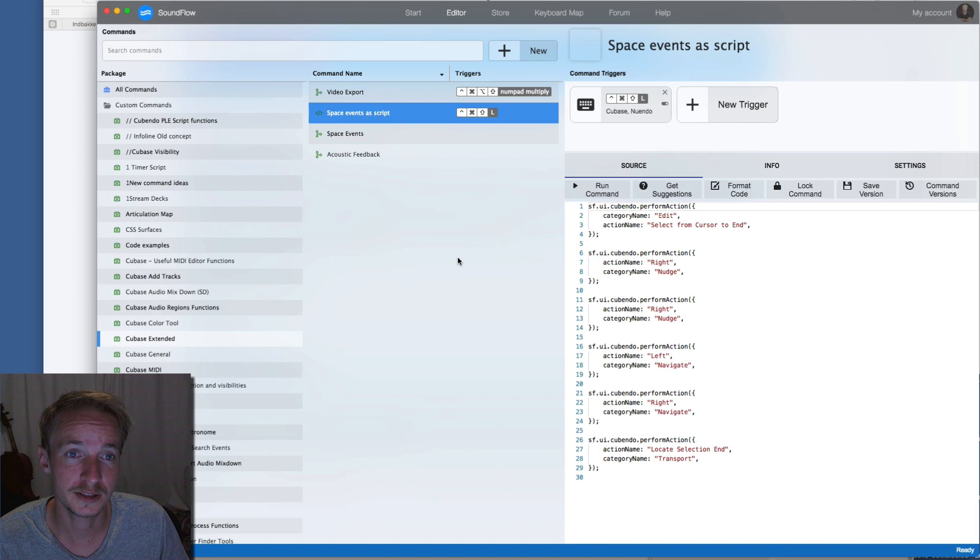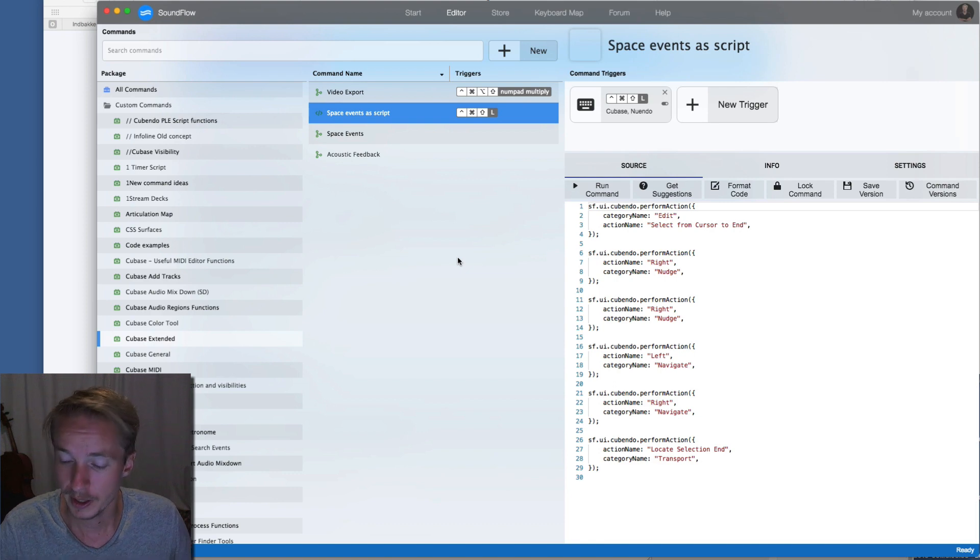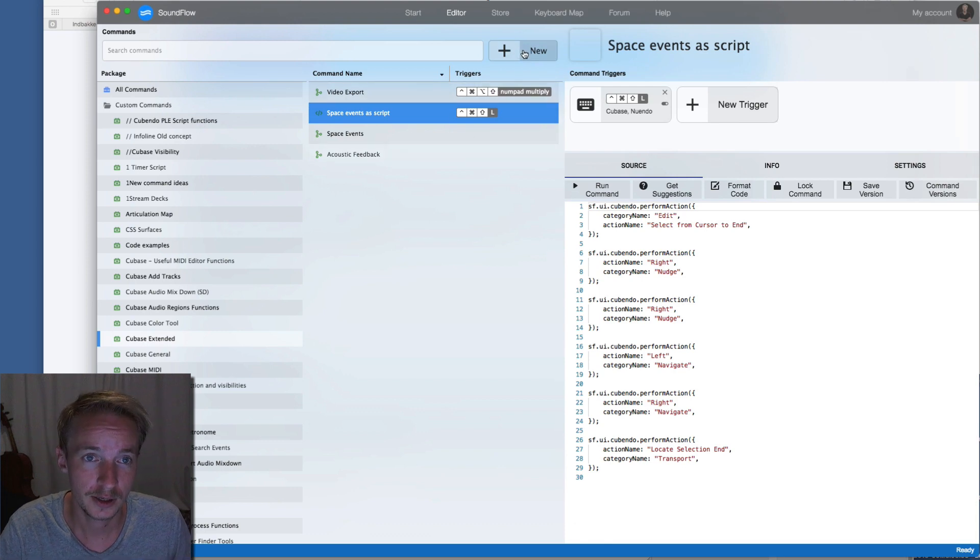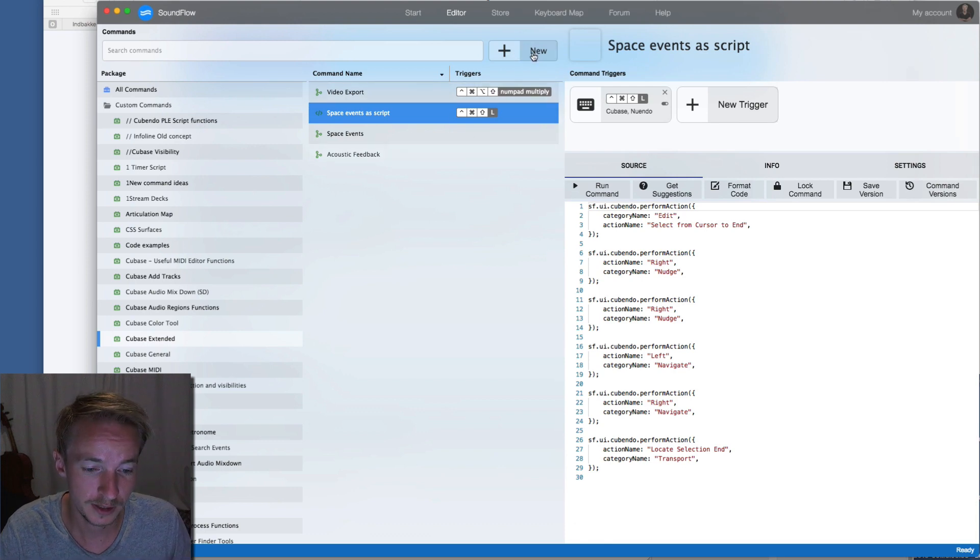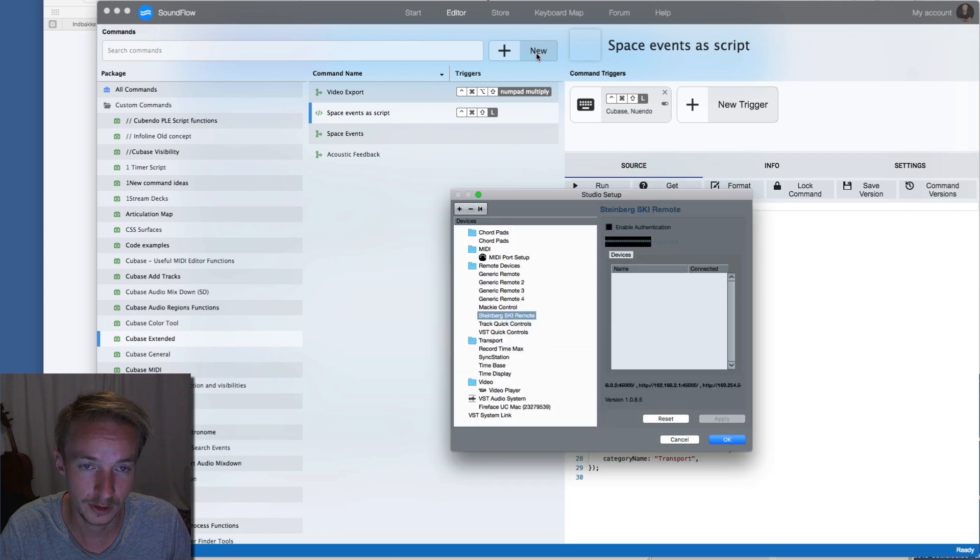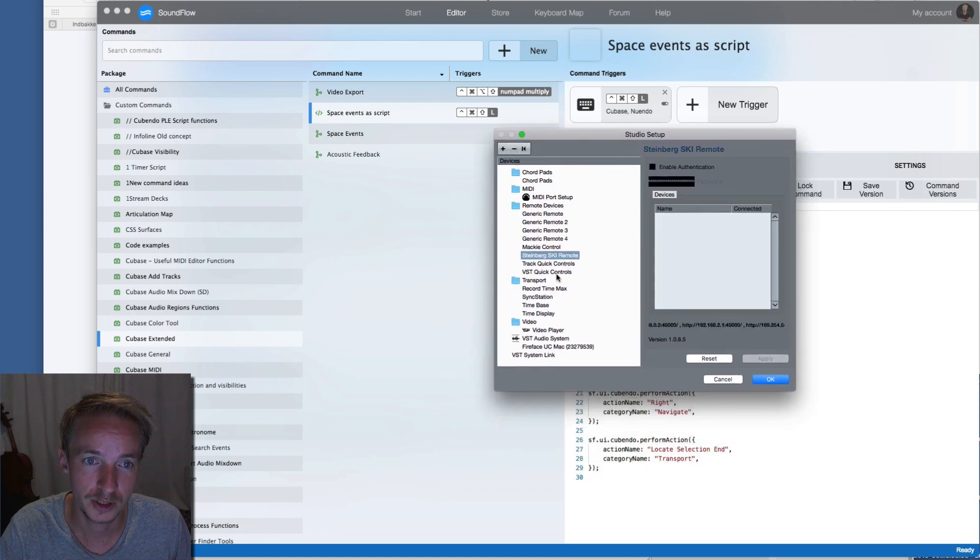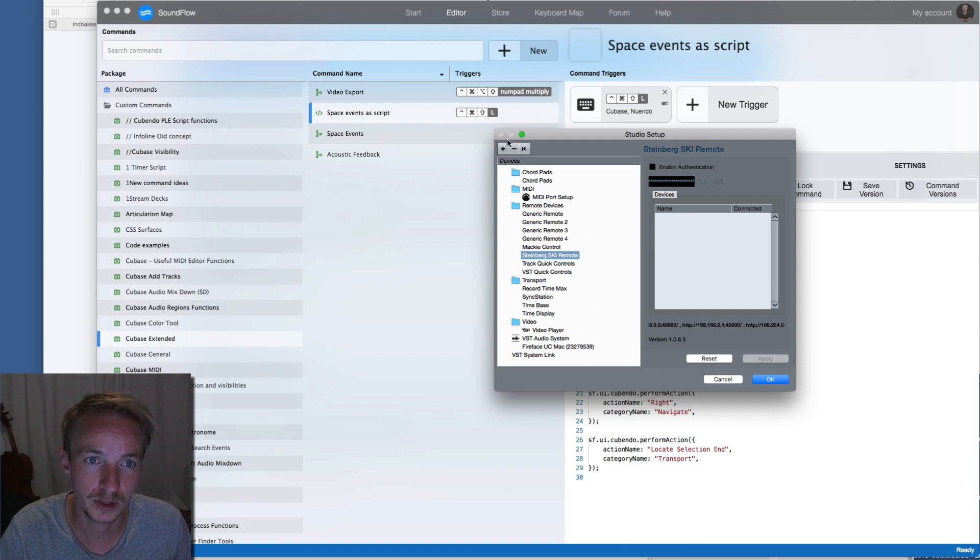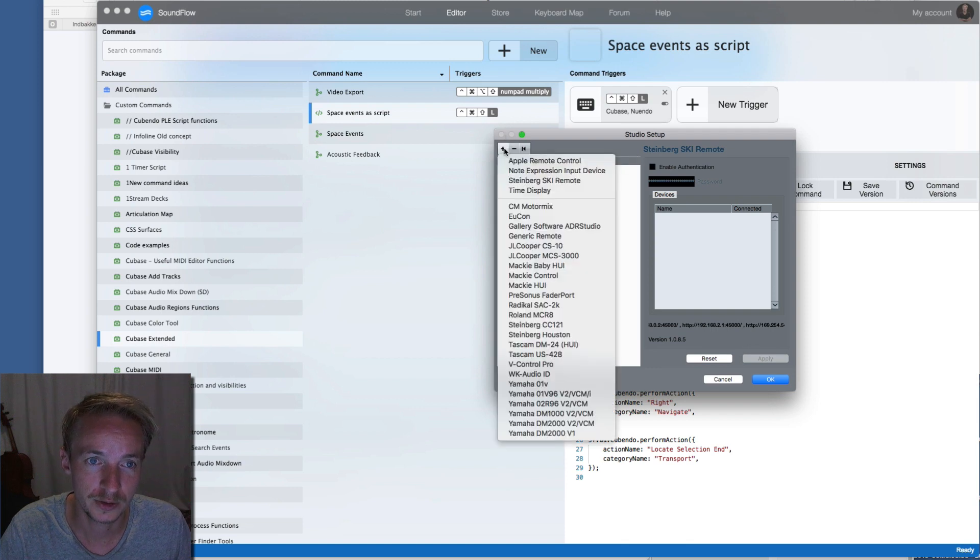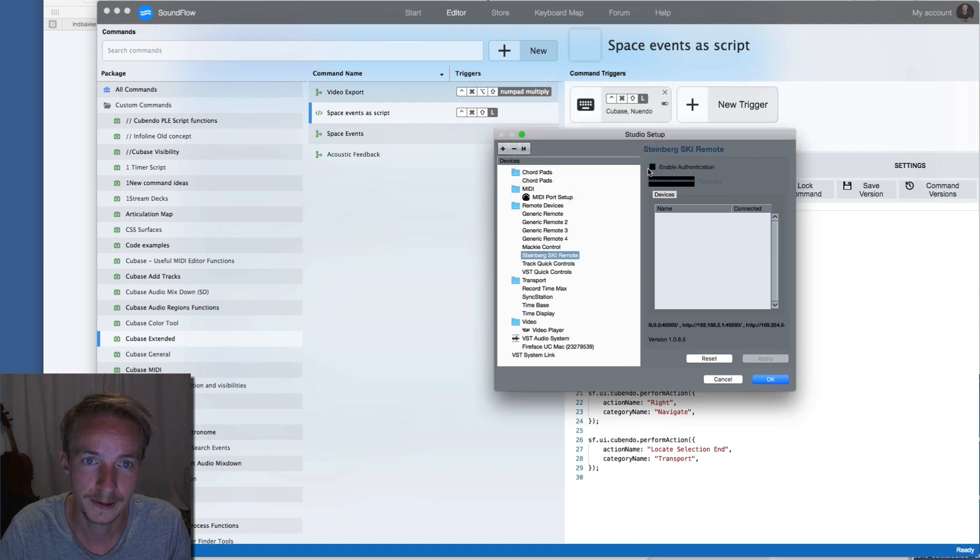The program that I use for this is called Soundflow. Just before I start, I want to note that in order to set up in Soundflow you need the ski remote installed. You do that by clicking plus, and then disable authentication.